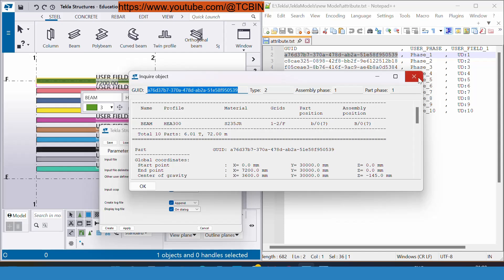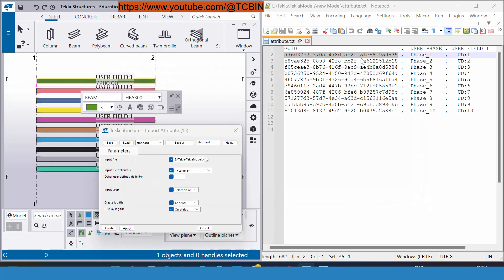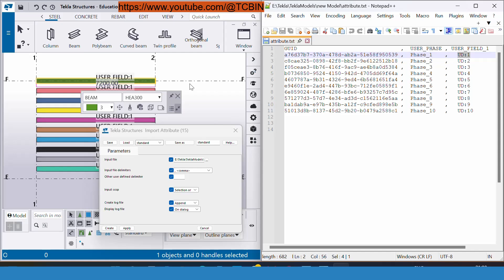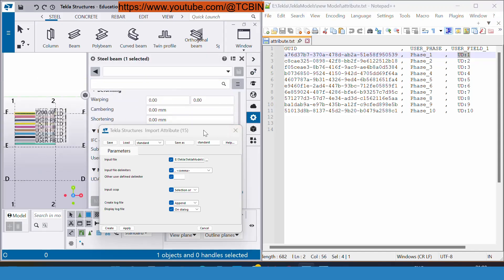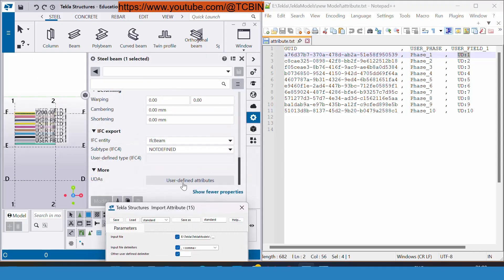This GUID is always different for every part. That's why it's very unique. By seeing this GUID our Tekla structure will understand that on this particular object I need to insert these two things.